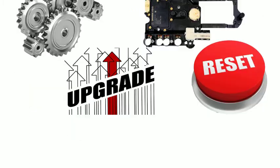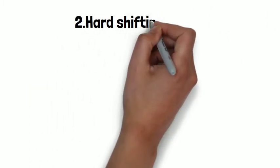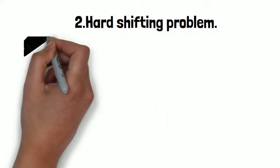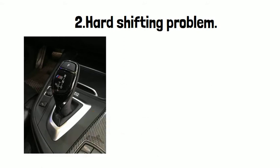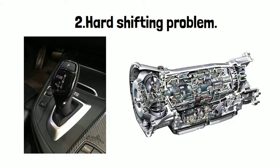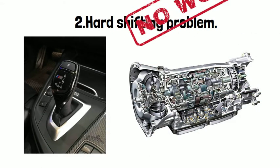Number two: Hard shifting problem, which means the transmission does not work properly till it is warmed up.